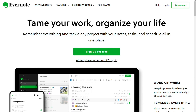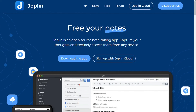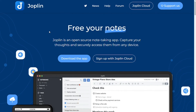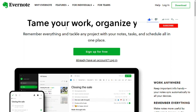Evernote and Joplin are both useful for taking notes, keeping track of information, and planning tasks. Evernote has a clean and straightforward interface with lots of editing tools and customization options. In contrast, Joplin's markdown editor gives more freedom to format notes. Both have different audience types, so choosing between them depends on your specific business and personal needs.